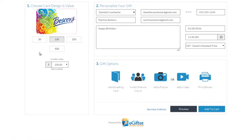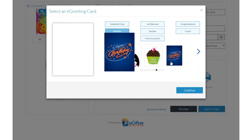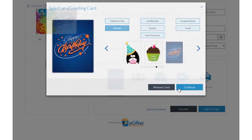You can send the gift by email, text message, or even a social post. Personalize your gift with an animated greeting card, photo, or video message.